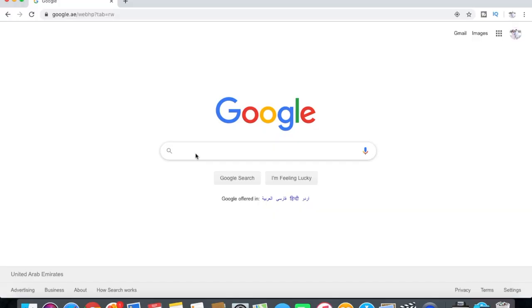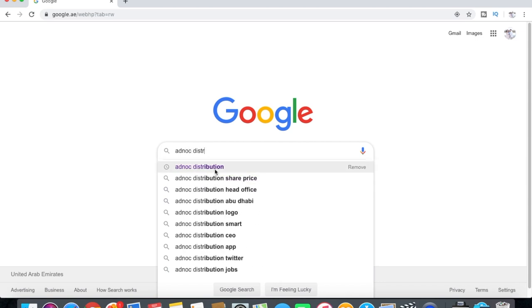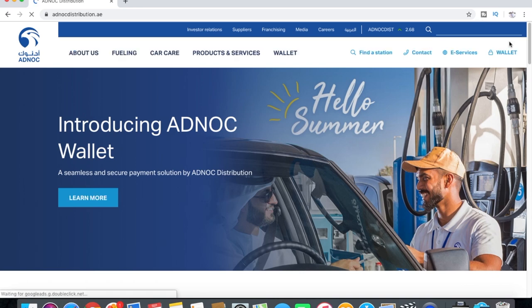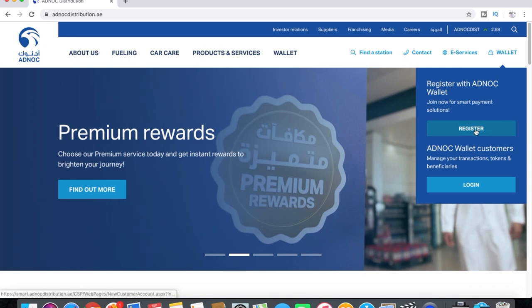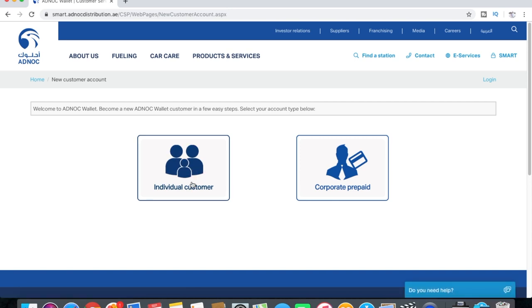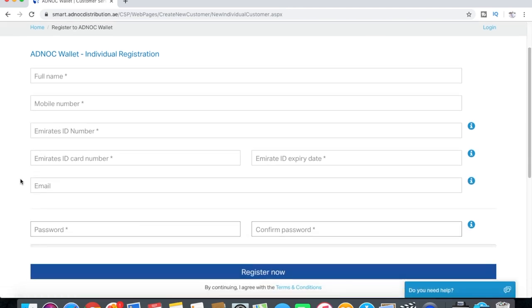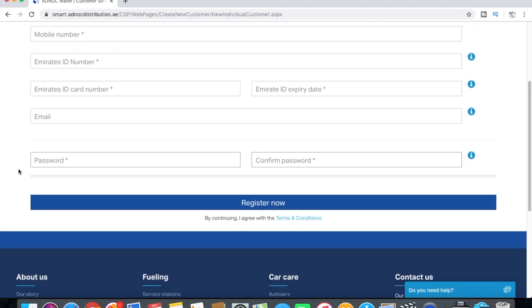Like what I did — first you need to type 'ADNOC Distribution', then click the website and locate the wallet and register. Click register, then click 'Individual Customer', then type your full name, mobile number, Emirates ID, Emirates ID card number, Emirates ID expiry date, and all the details including your email. Then create a password and register.